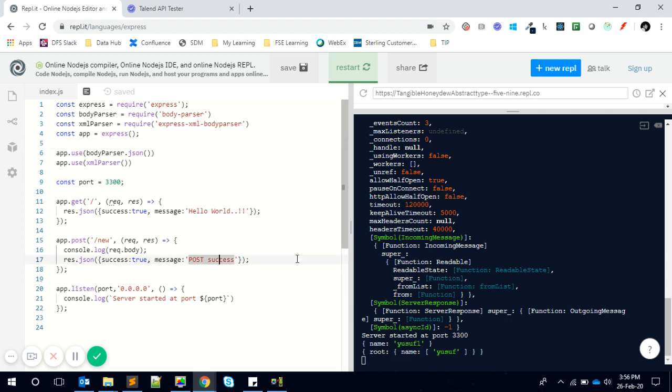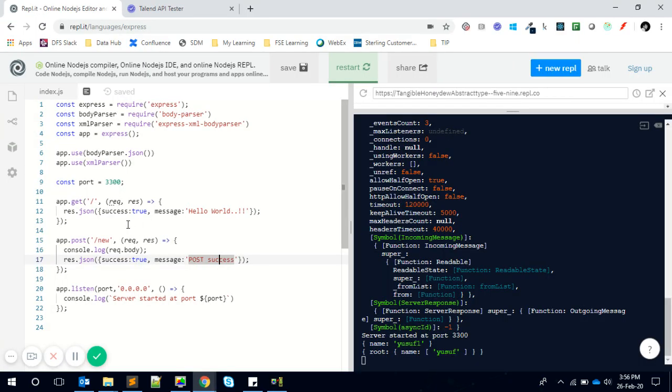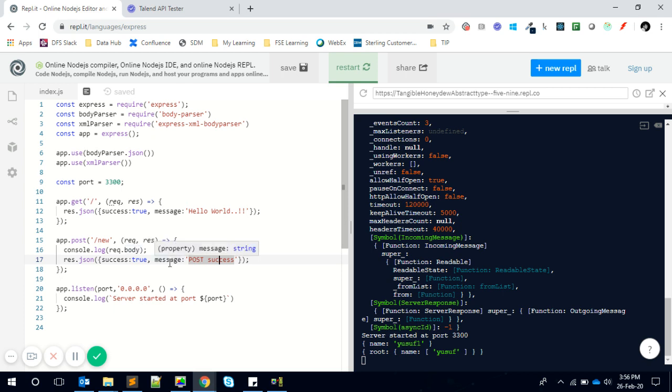Now let's do this with RPG.ILE. I have three programs here. The first one will do JSON-based, second one will do XML-based, and third one is different - when we receive the response, most of you might have given an IFS file name to receive the response.